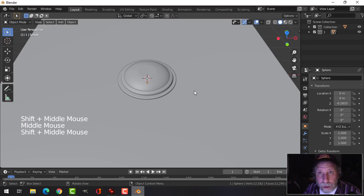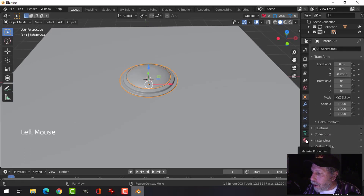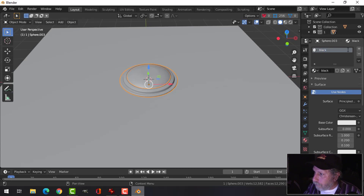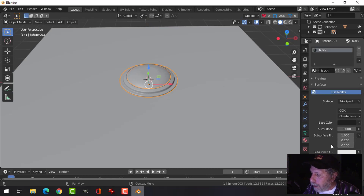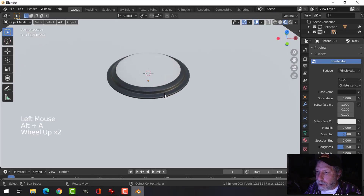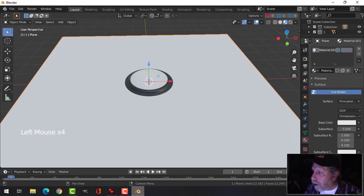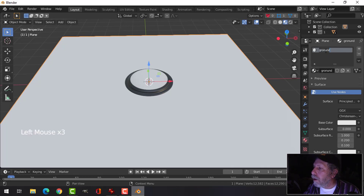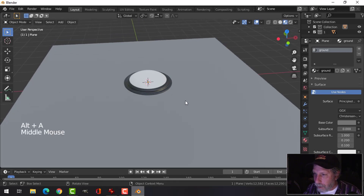Let's do some really quick materials. Select the outer ring, come down to the Materials tab, click New. Call this 'black'. Come to the base color and drag it down to a dark (but not all the way black) color, then set Roughness to 0.35. Go into Look Dev mode to see a nice shiny color. Select the plane, click New, call this 'ground', and pull the color down to about a mid-gray.